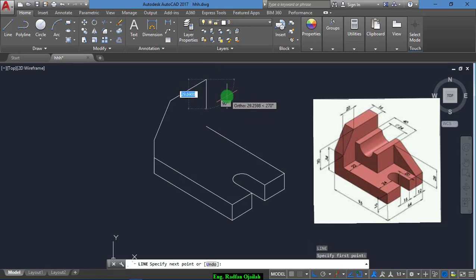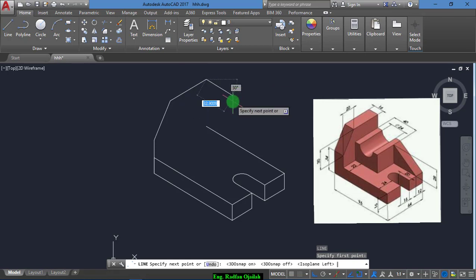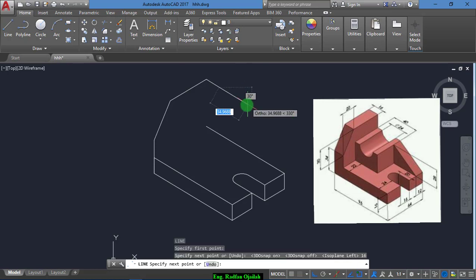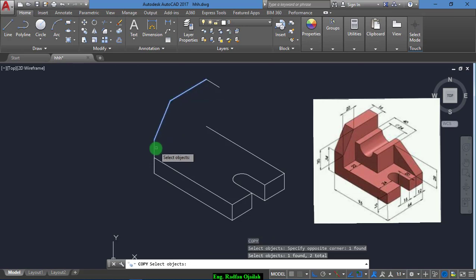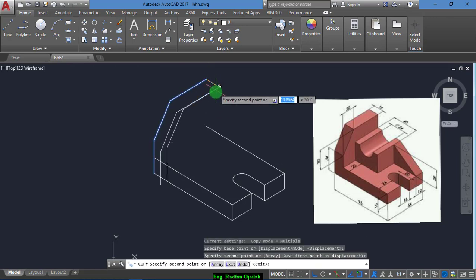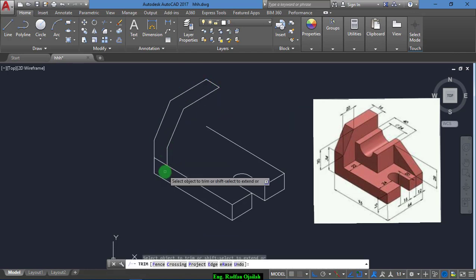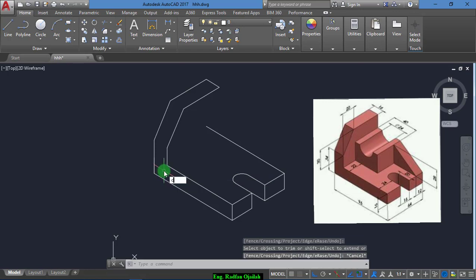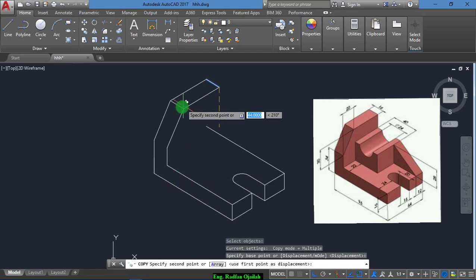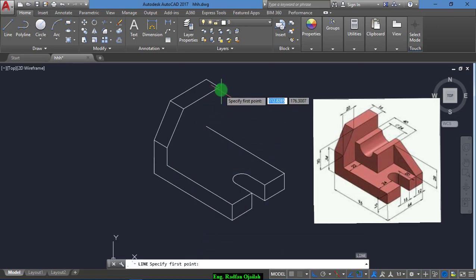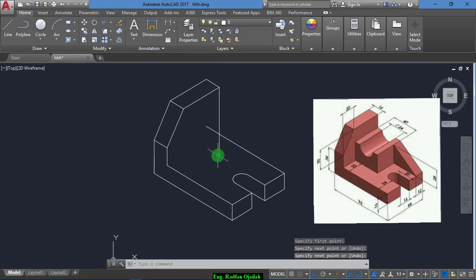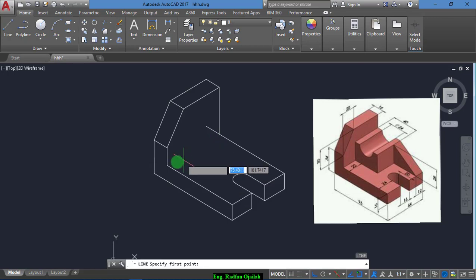Now we draw another line of 16. We copy this line, and this line, and also this line from this point to this point.